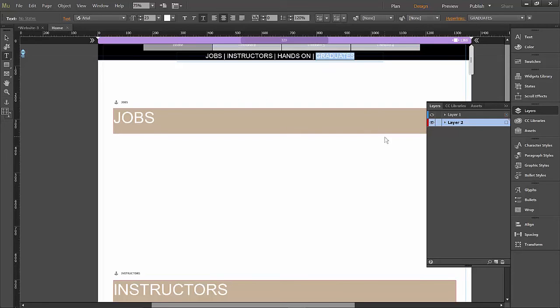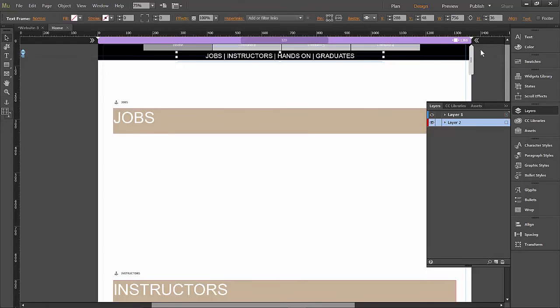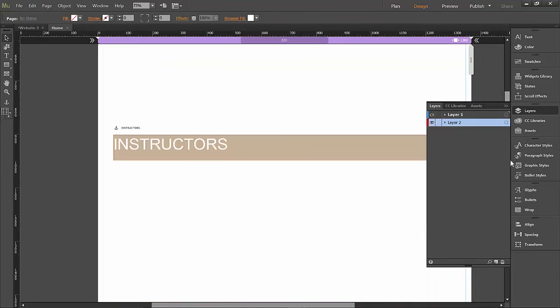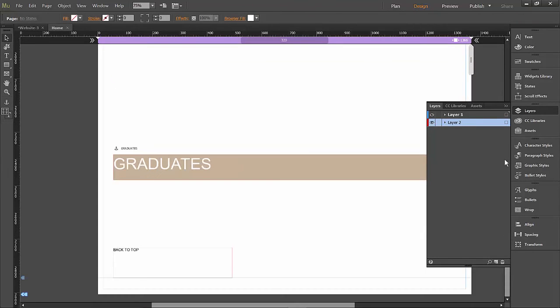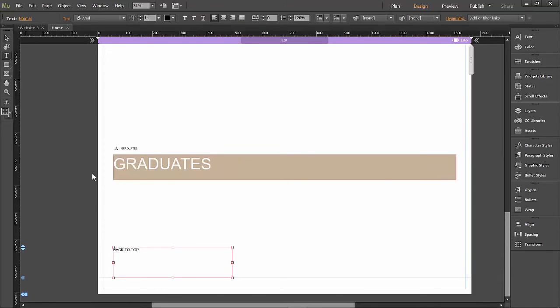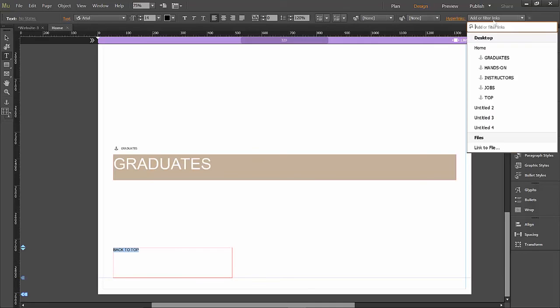And of course, back down on the bottom, we need to add a hyperlink here, back up to the top of the page. That should be set up.